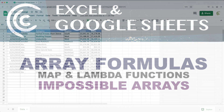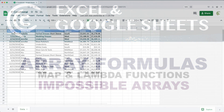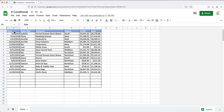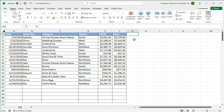In this video, let's talk about impossible array formulas that are actually possible in Google Sheets and Excel. You should be able to do this in Google Sheets currently, and if you have Excel 365 or a version that has these functions, you should be able to use these right away.